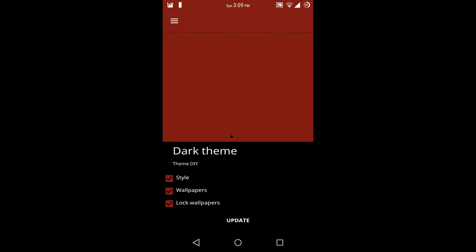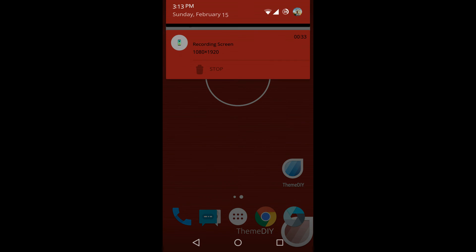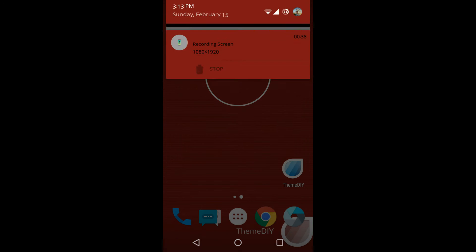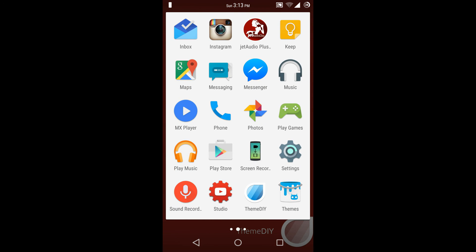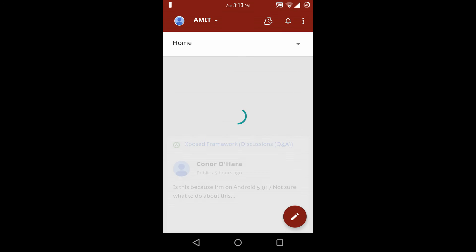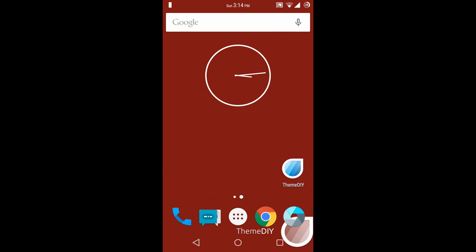So the theme is applied. Now you can observe the background is turned to black. As you can see the wallpaper is changed to the Theme DIY wallpaper. Also the notification drawer is changed to dark red color with a black background. Also the Play Store app is themed to dark red color, and the Google Plus app is themed to dark red color. Also the gallery app is themed to dark red color. So it's a good app to create a theme — I will recommend you check out this app. You must download it and apply your own creativity to create your own CM12 theme.